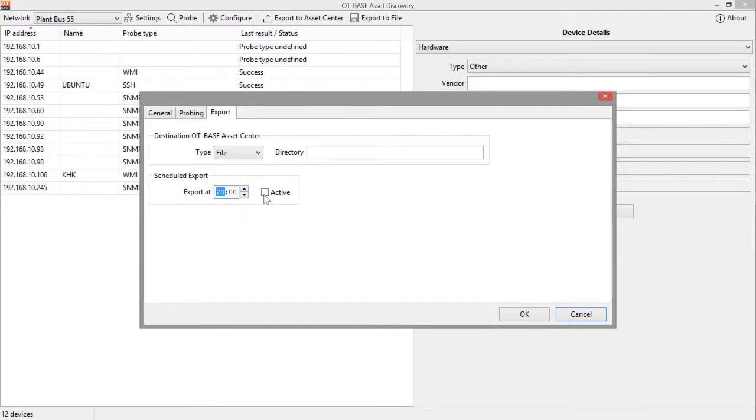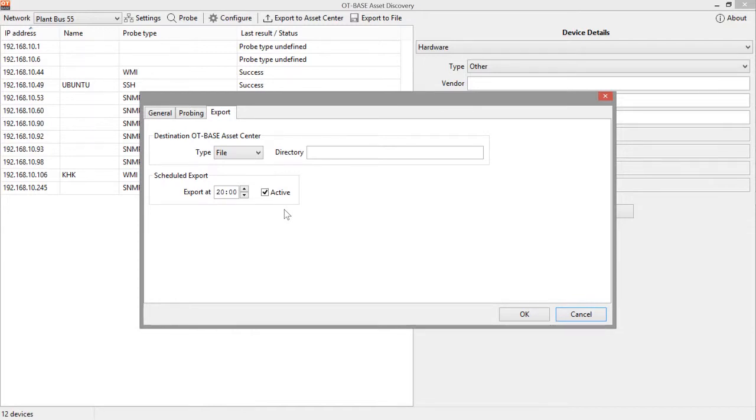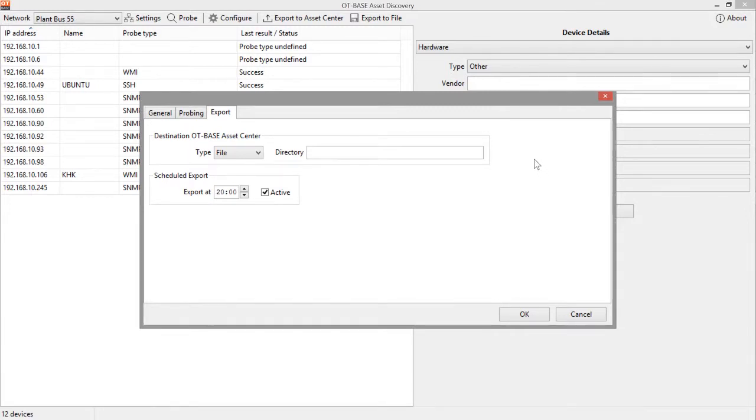Finally, don't forget to check this box for just specifying that the export is active, because otherwise no export will take place, at least no automatic export. That's pretty much it concerning the transfer of configuration data from the OT-BASE asset discovery node to the asset center. However, we are not quite done yet. So what we have to do next is to make sure that some important metadata are set appropriately.